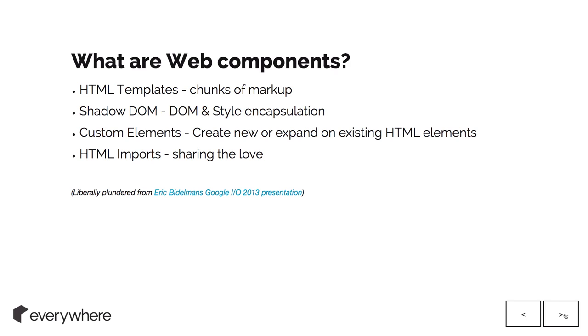Custom elements are like input tags and text fields and all of those. They have functionality within them that is available only to the browser or is created within the browser.